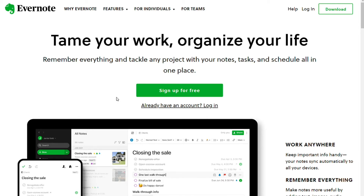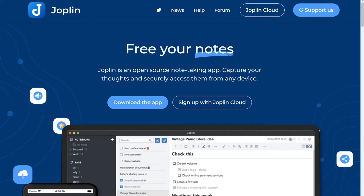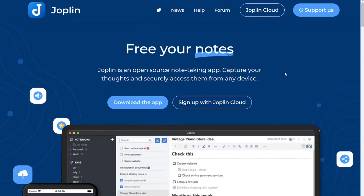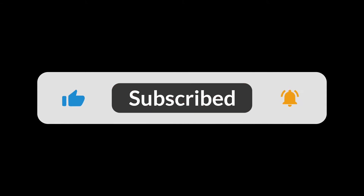Evernote gives quick access to information anytime from anywhere since it works pretty much everywhere. On the other hand, Joplin is also a note-taking app, but the main difference is that Joplin does not limit storage. Because it's offline, you must create your files to use the app on another computer. The team has built a plan called Joplin Cloud if you'd like to sync between devices.